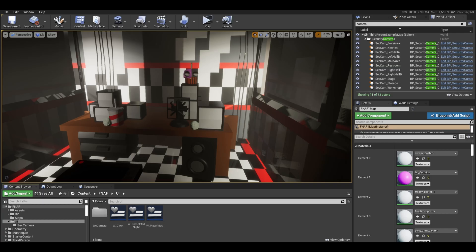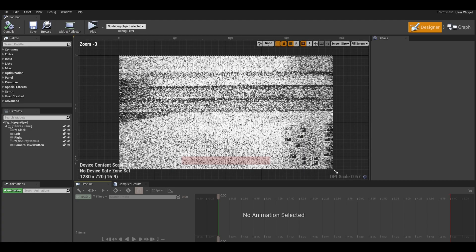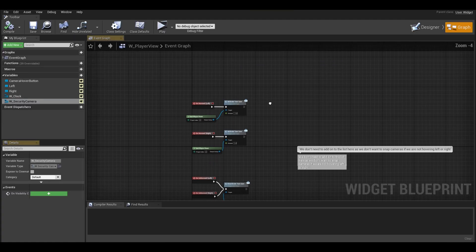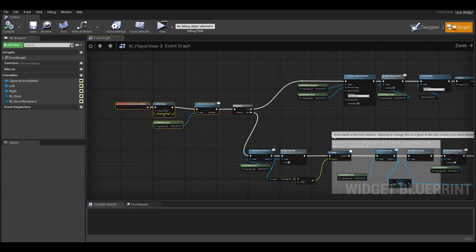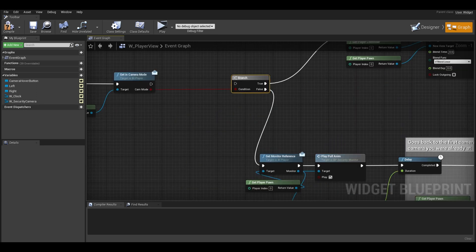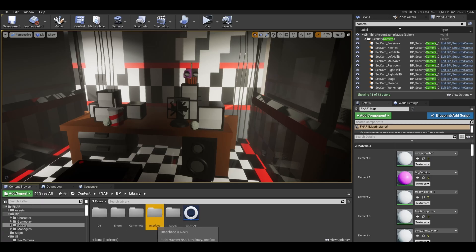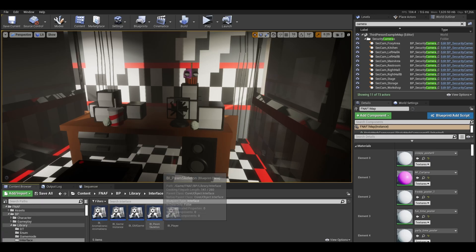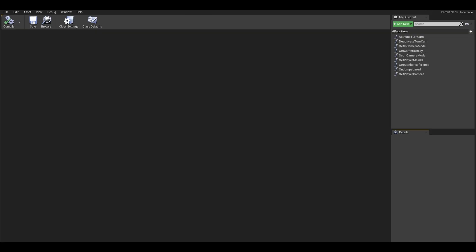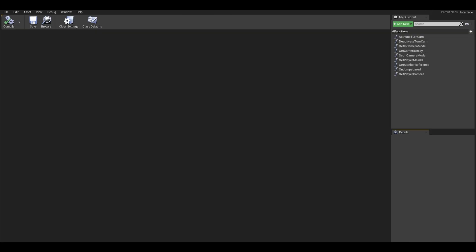Next go to the player widget. I am going to start replacing this camera switch code from the branch. Open up your player interface that you created ages ago. You could also just use casting if you wanted.